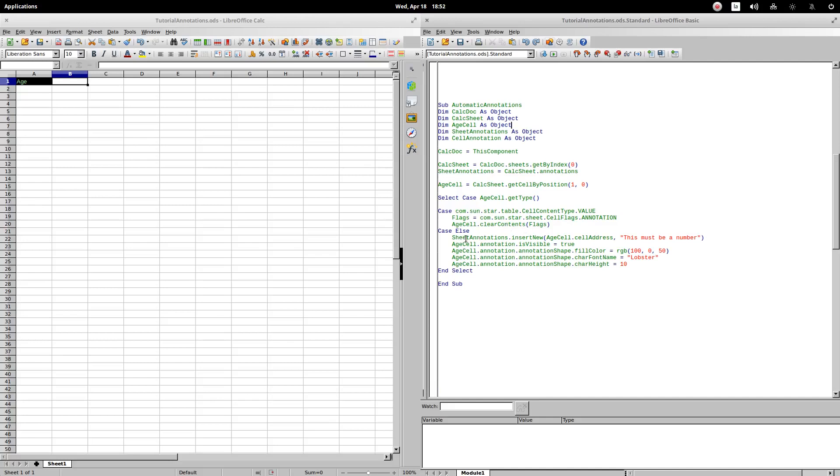If the cell does not contain a numerical value, we enter the comment, this must be a number. We will make it visible. We assign a defined color, the type of the letter lobster, and the size of the letter 10. Let's execute the procedure. As you can see, the comment automatically appears because there's no value in the cell.